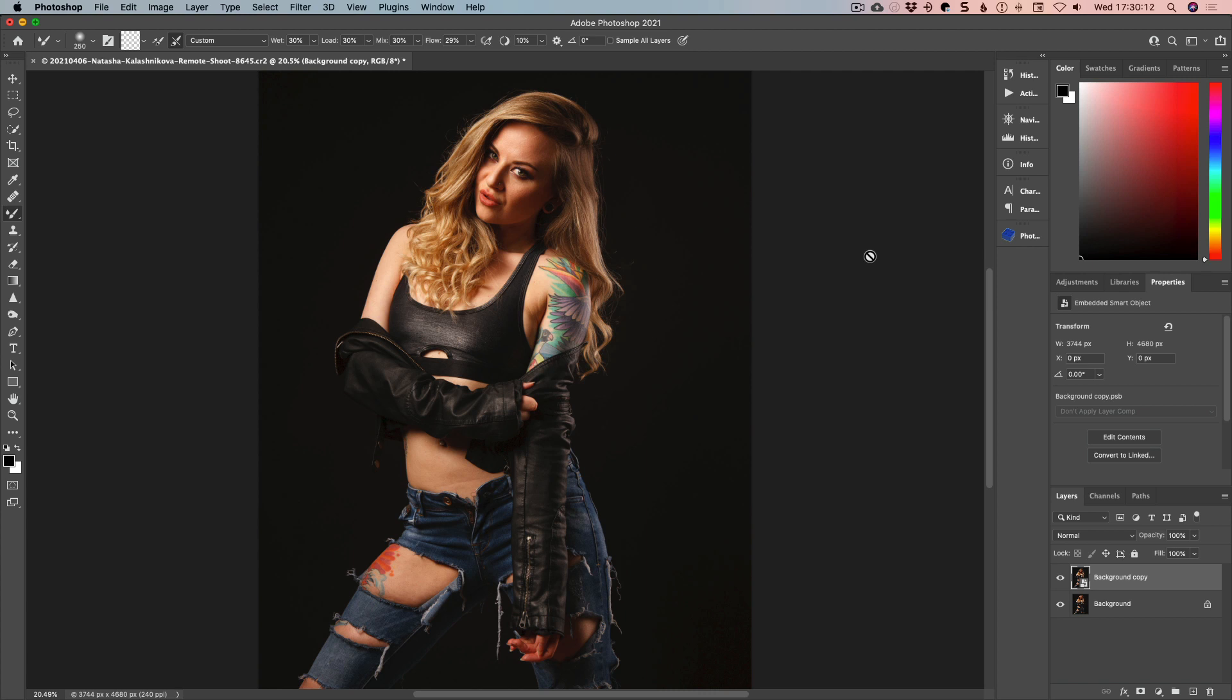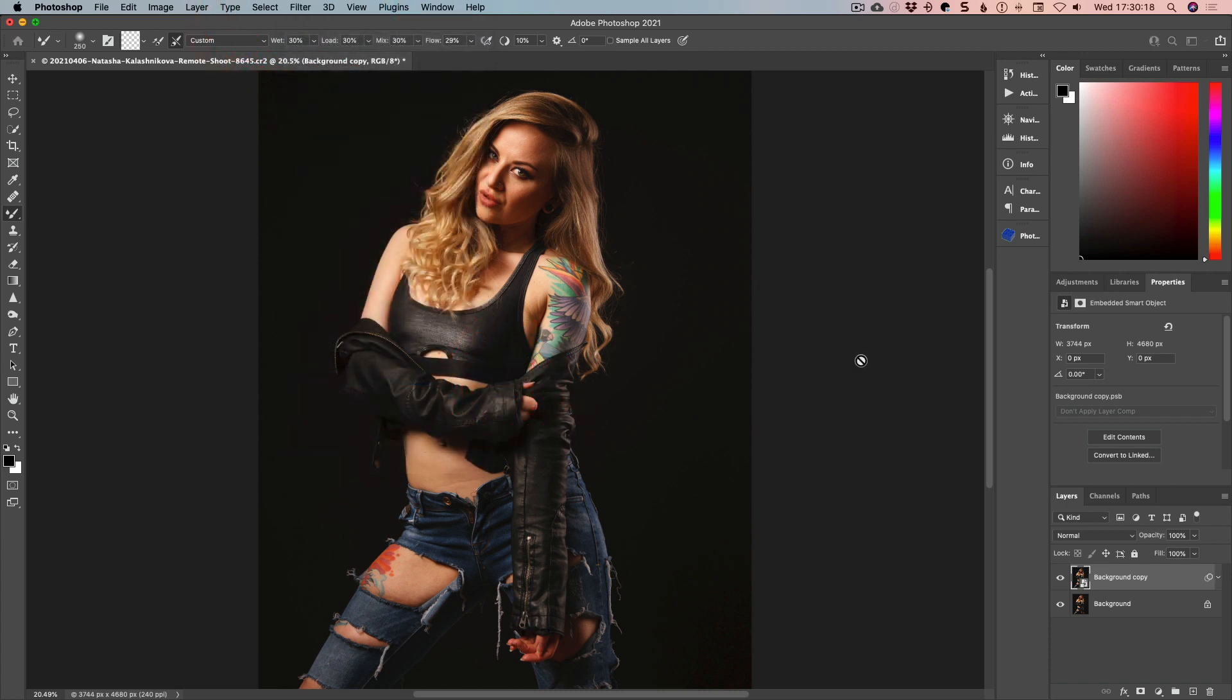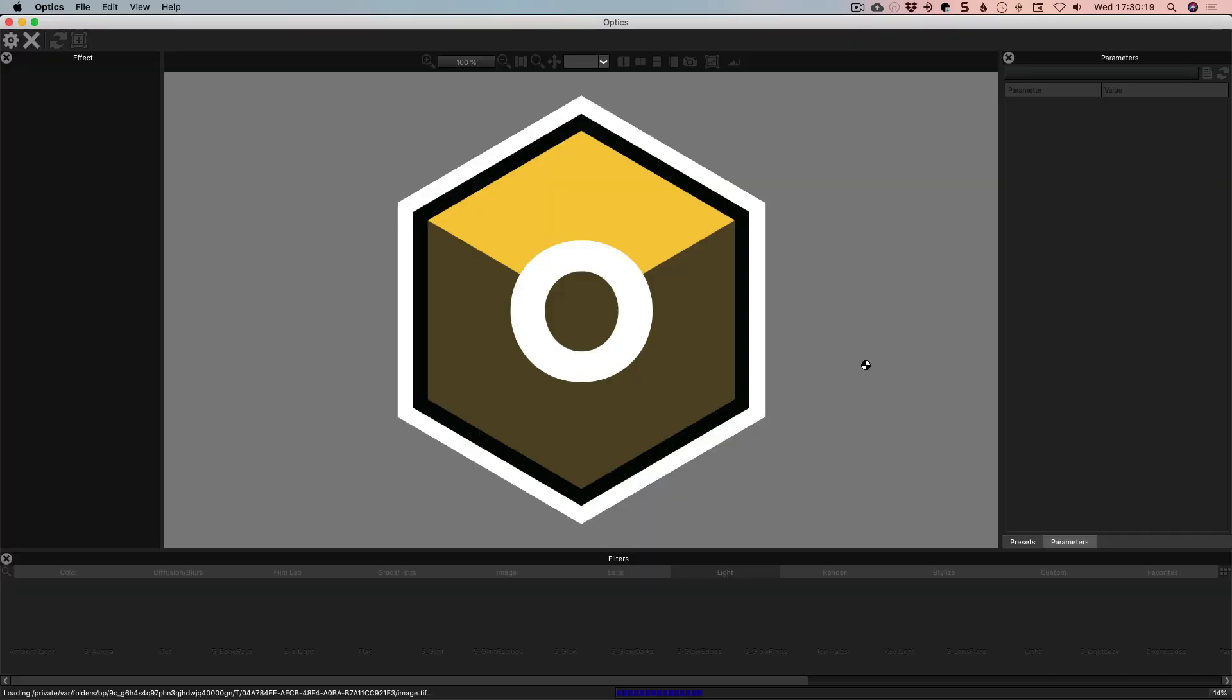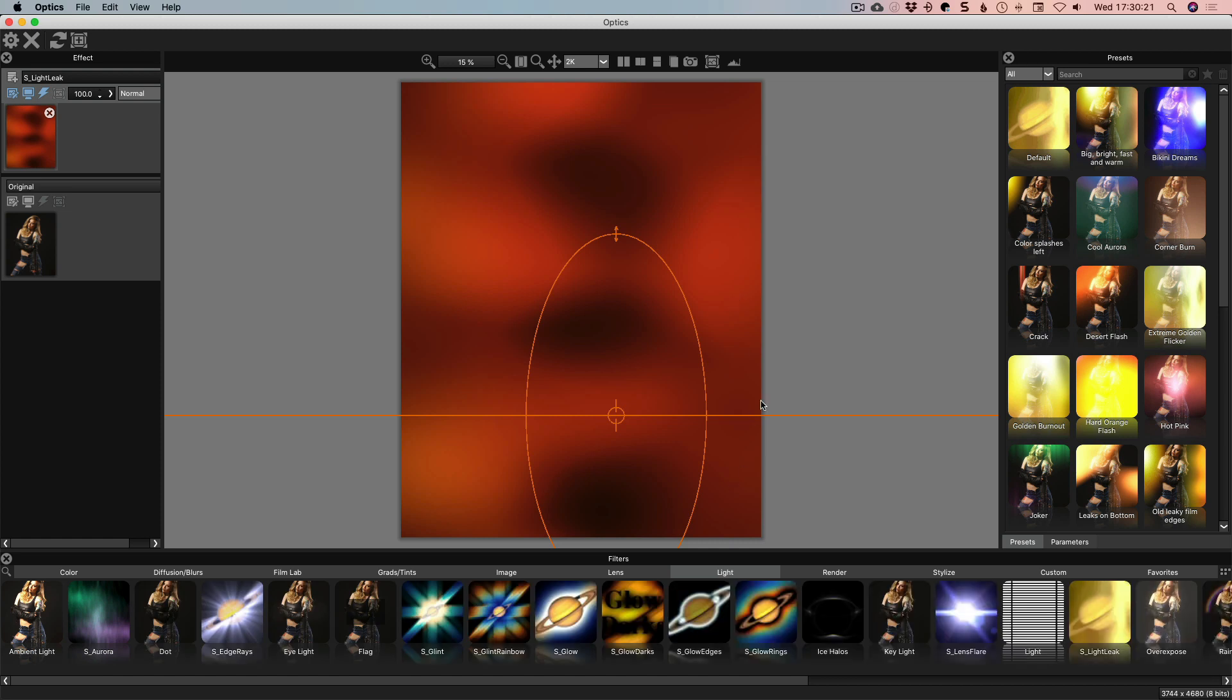So what we're going to do is that is now ready to go and I'm going to go to Filter and I'm going to choose Boris FX Optics. So Optics is opening and whatever we have set up the last time is how it's set up.